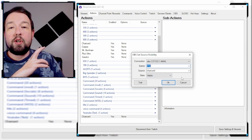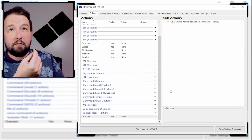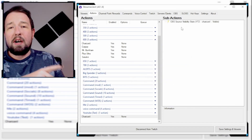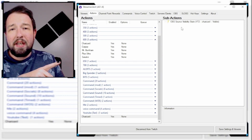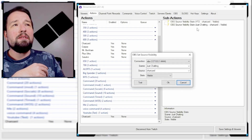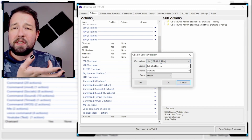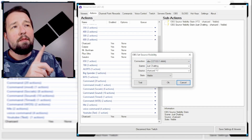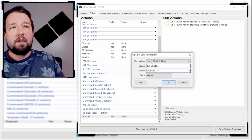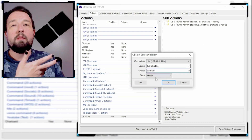The very first thing we want to do is make Charizard visible. Like I mentioned earlier, if you have any other scenes where you want this to activate, you are going to want to create the same thing for each. So we would just recreate another OBS source visibility state and put it on our just-chatting scene, making the visibility source of Charizard visible there as well.